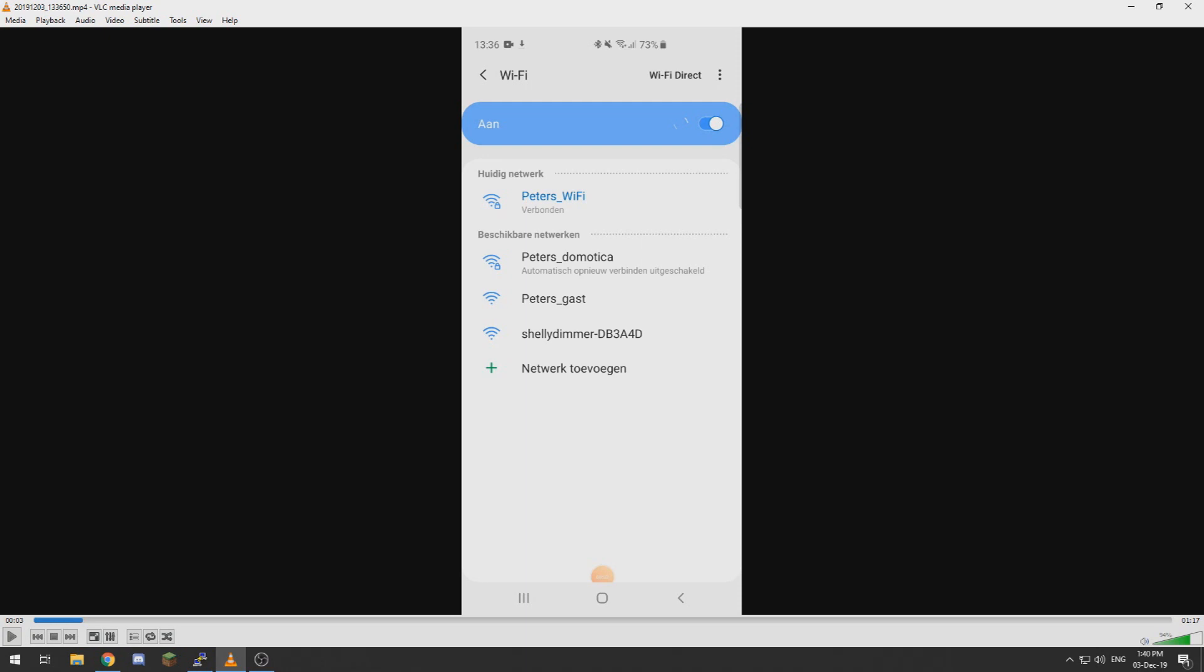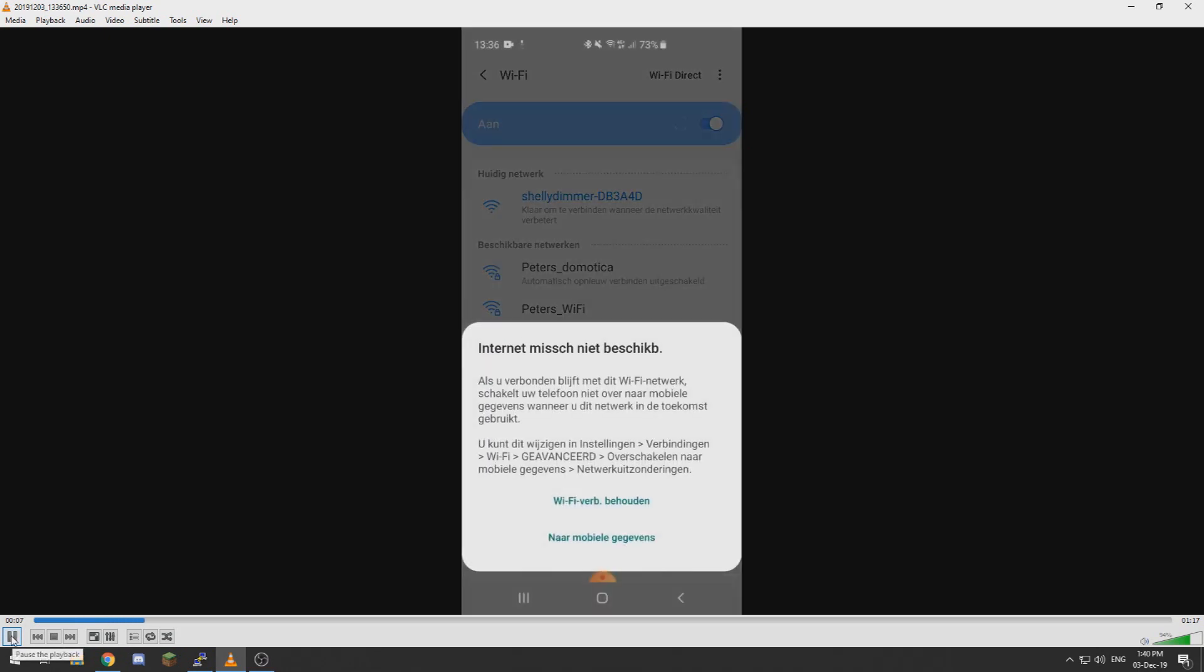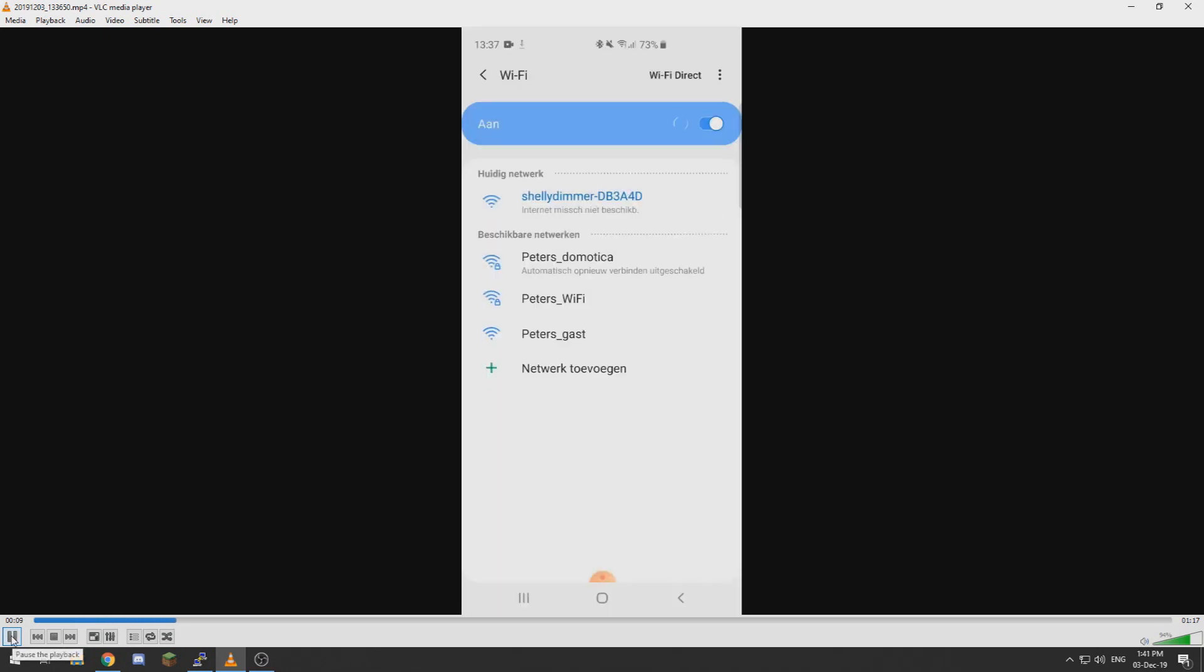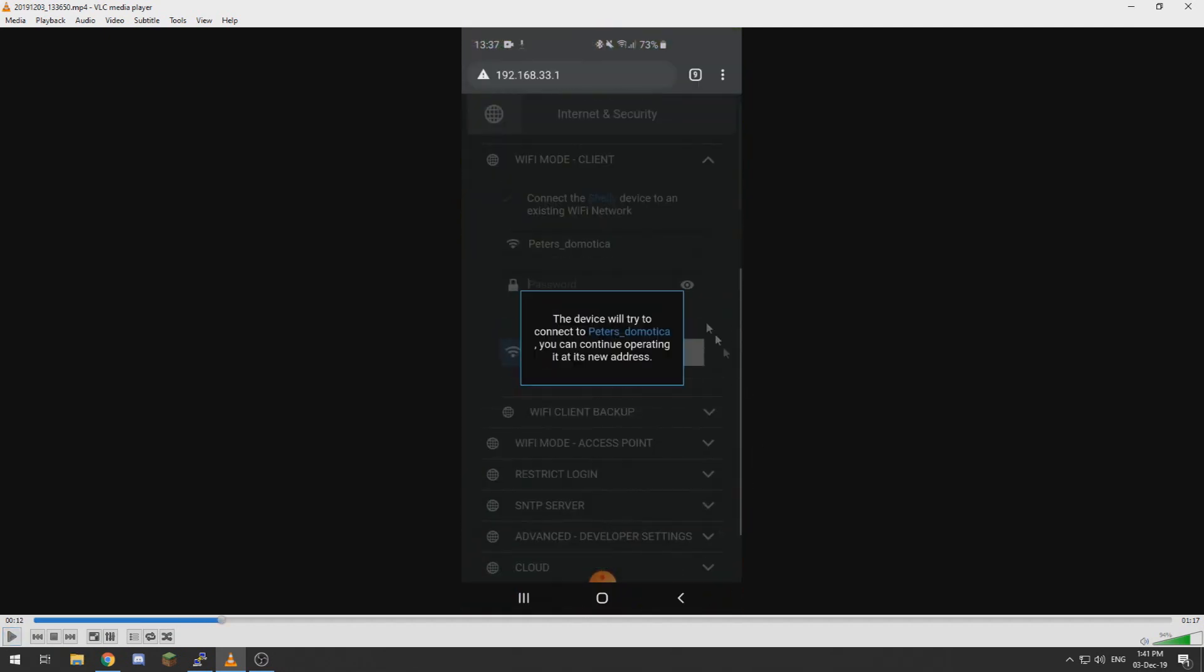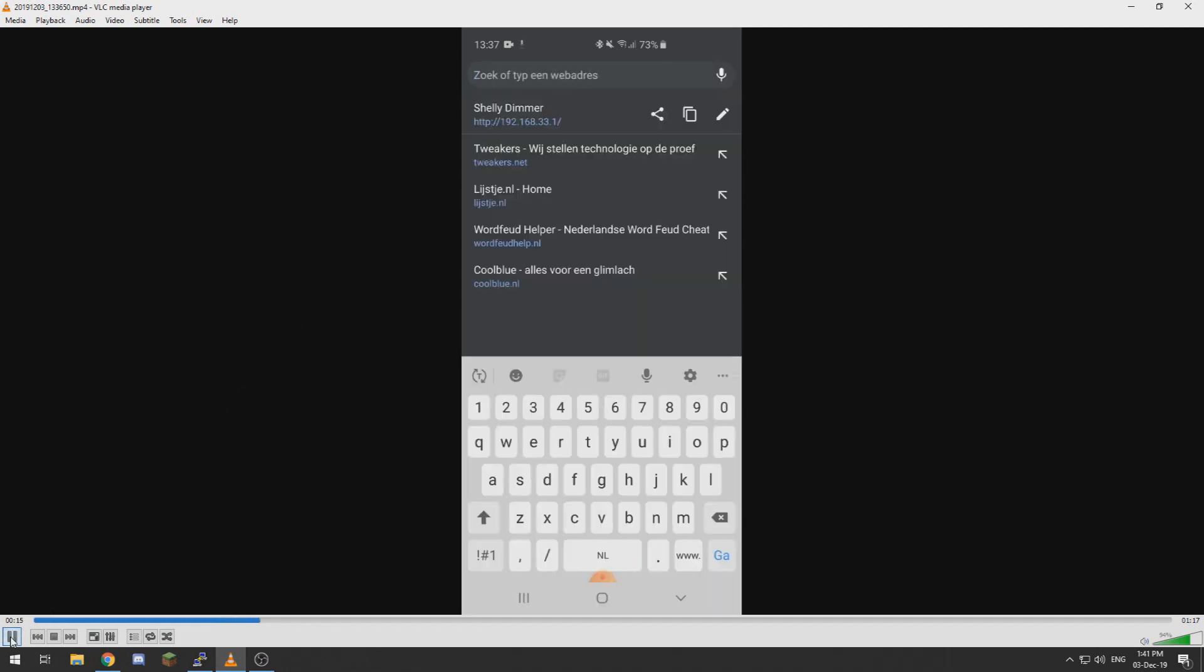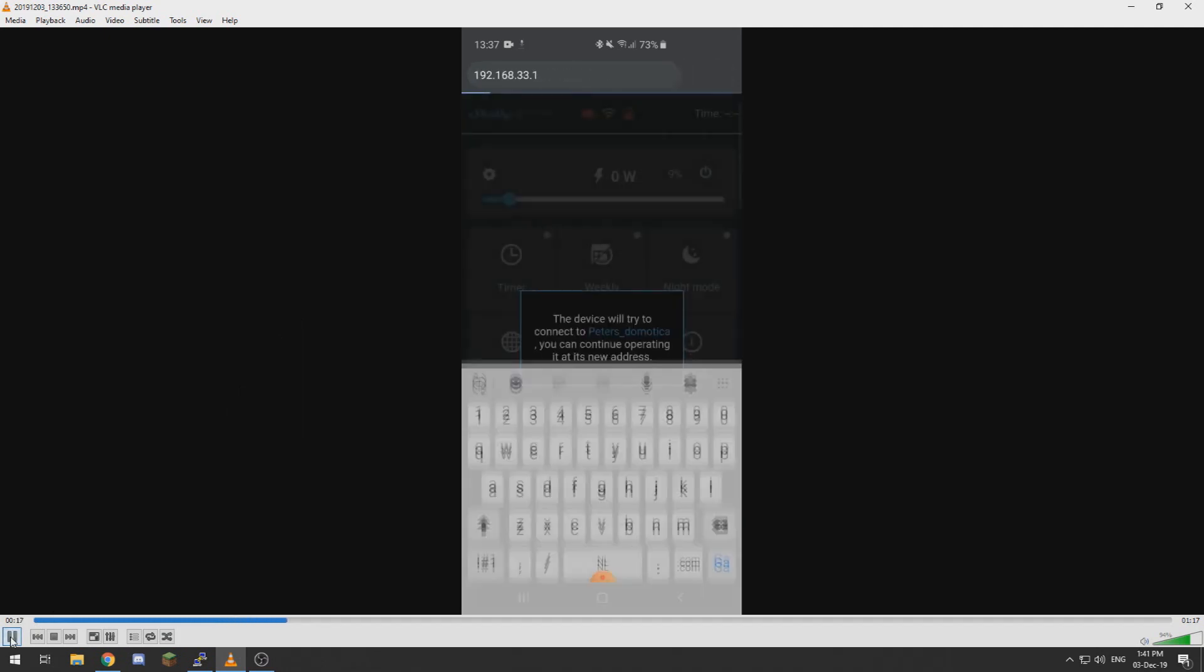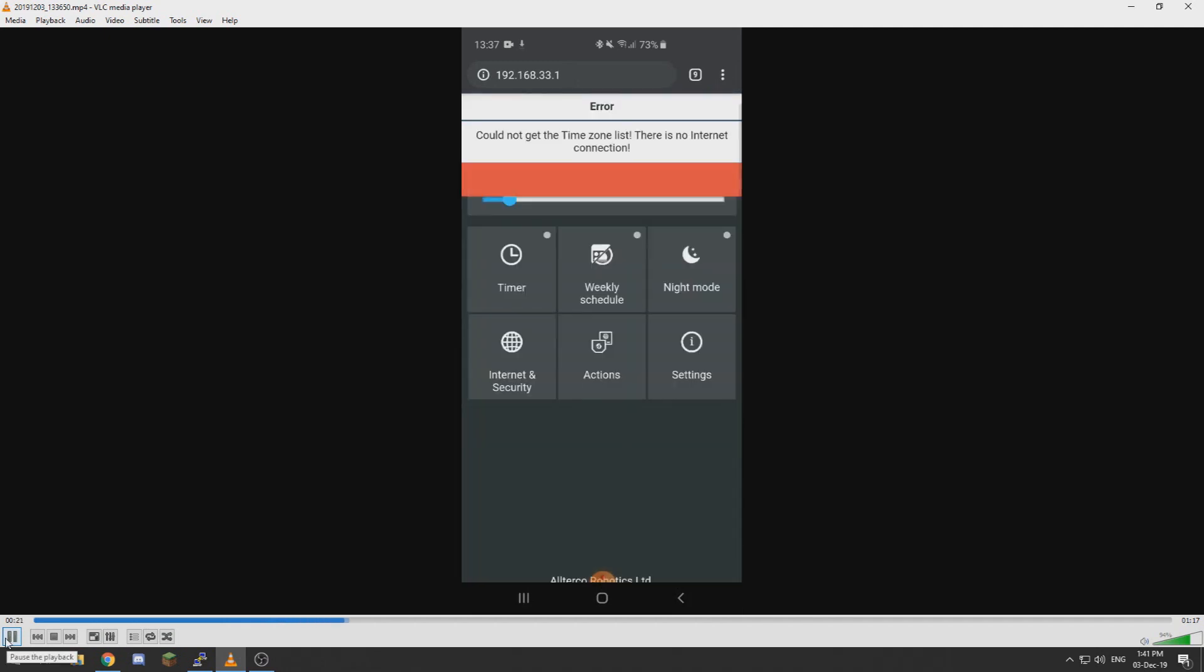So once it powers up it will create a Wi-Fi network which is called Shelly dimmer something. We want to connect to that network and keep the network, and then we want to go to the IP address 192.168.33.1, which is the default IP address of the Shelly.